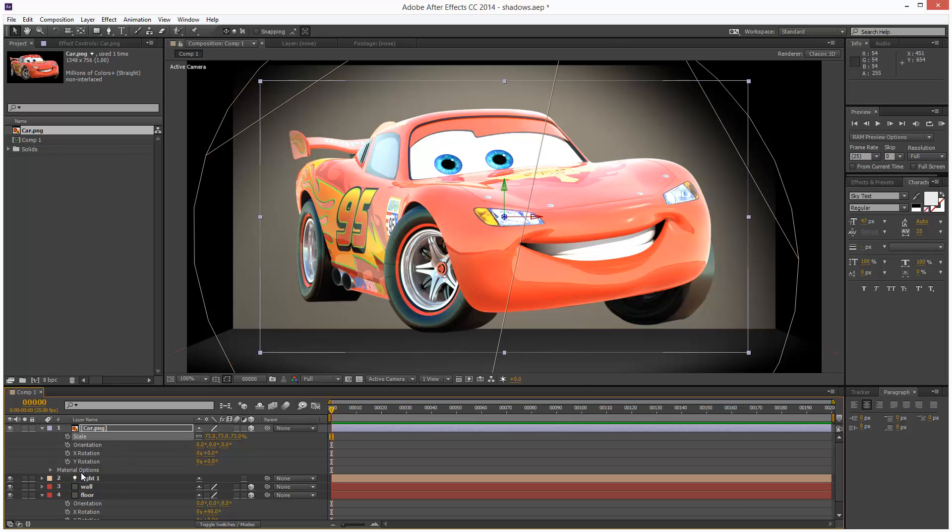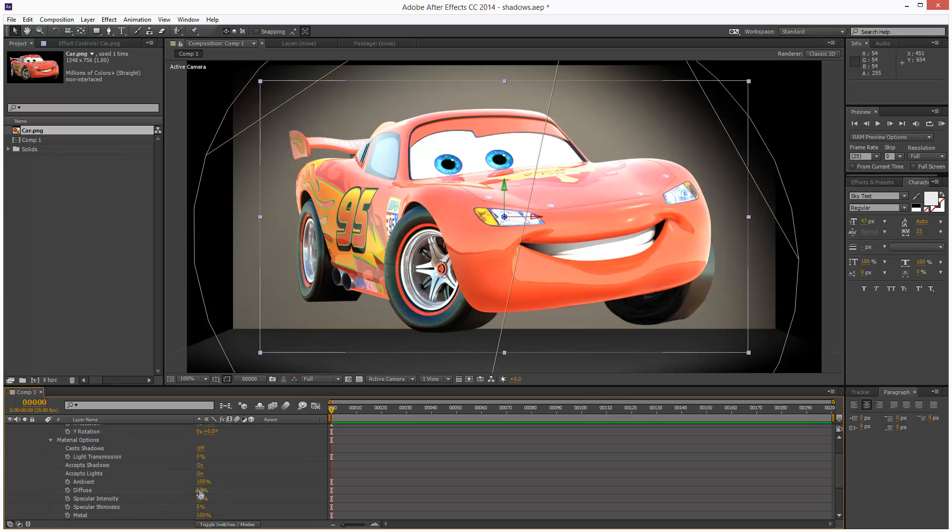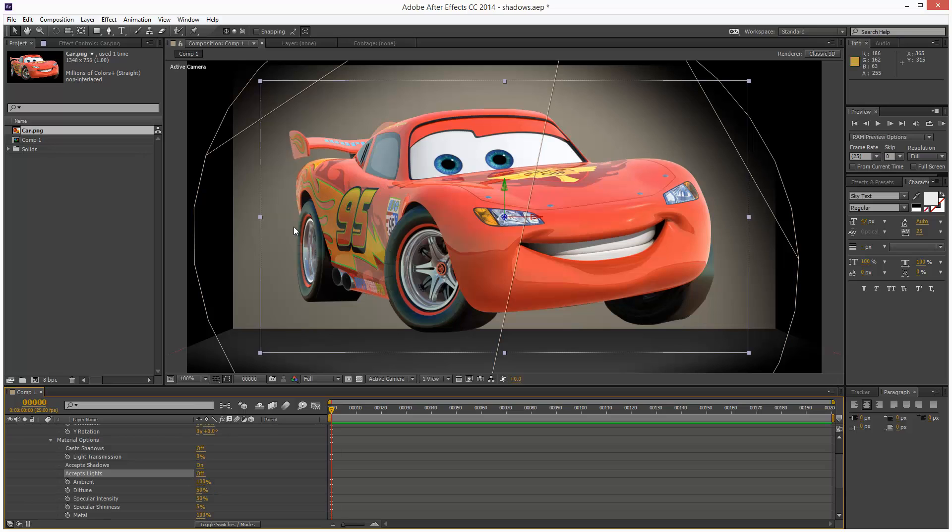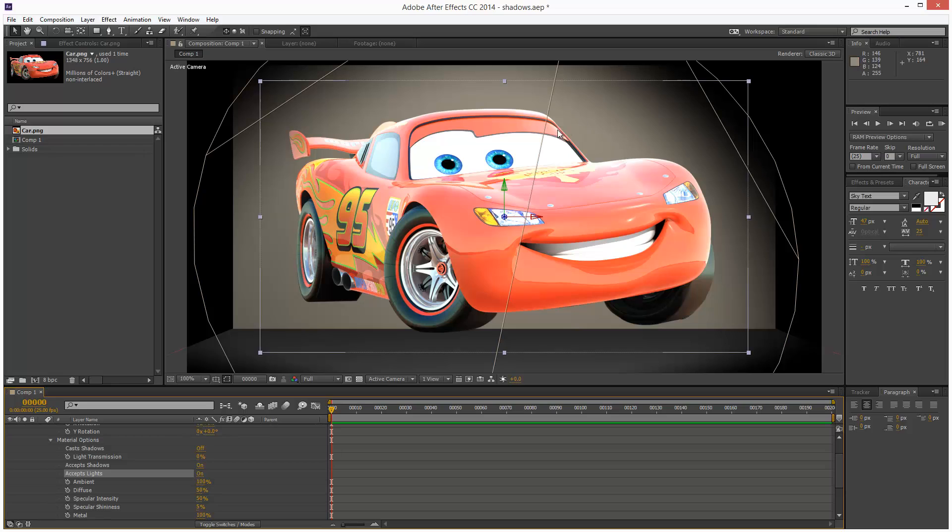We have a few material options down here, I'm just going to open this up. If we don't want the spotlight affecting this layer, we can turn off accept lights and as you can see now the spotlight is being excluded. If I just turn this back on, the spotlight is affecting this layer.